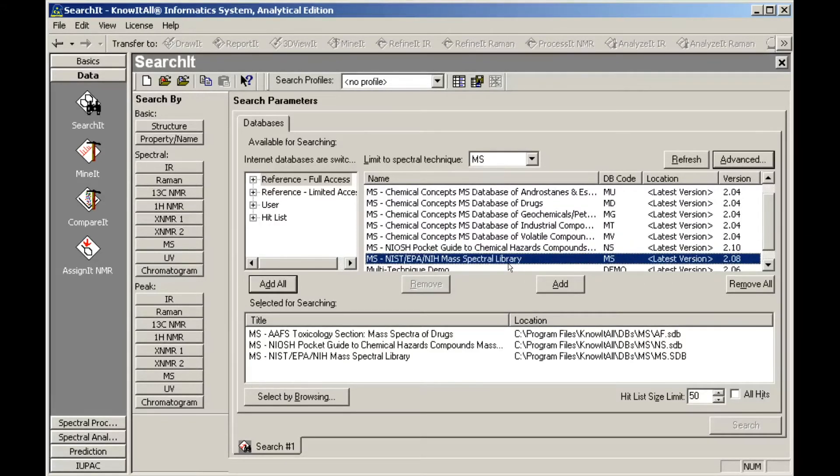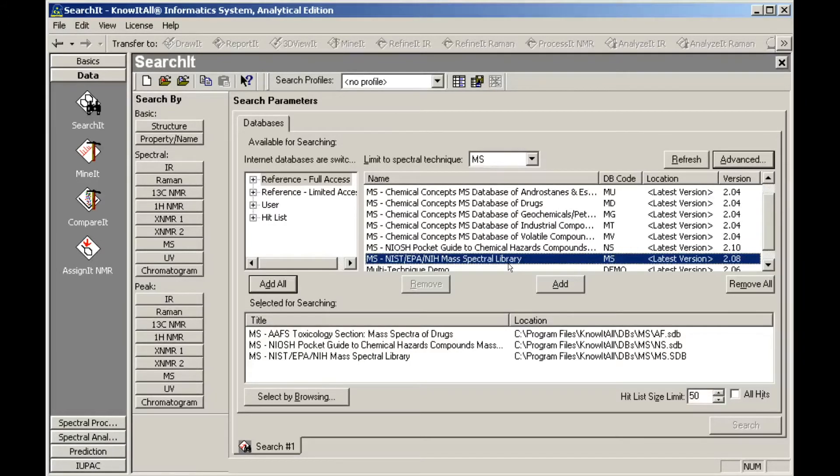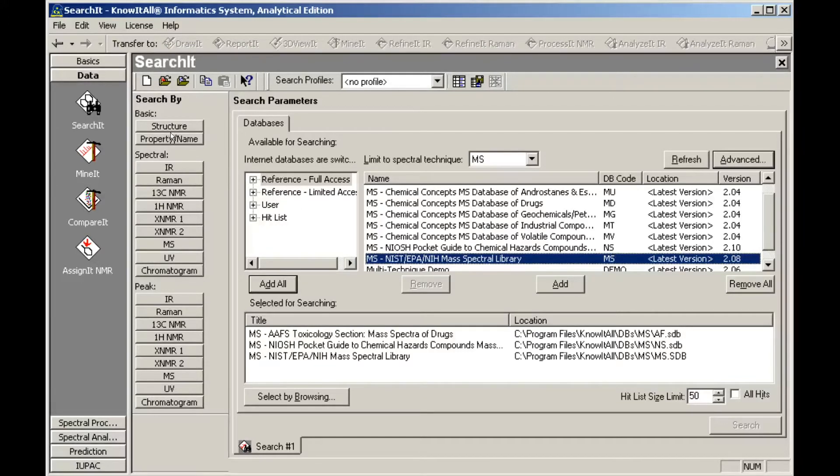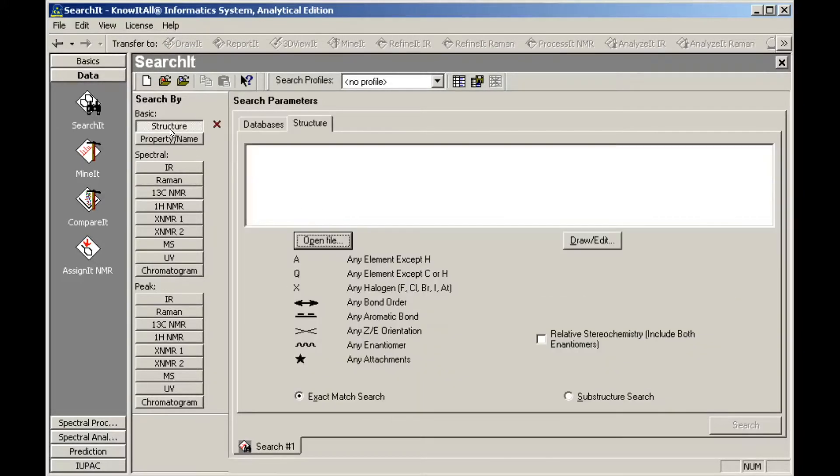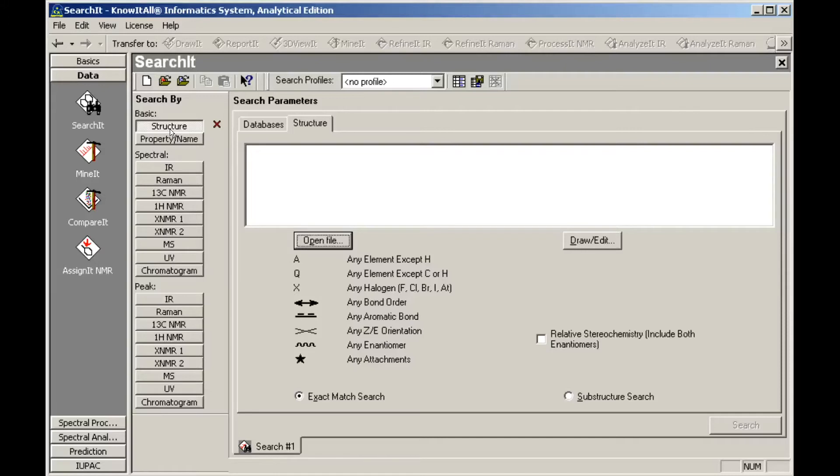Once we have selected the databases we wish to search, we can specify the type of search using the buttons on the search bar. When we click Structure, a new tab is added to the display. Note the red X next to the Structure button, indicating that the search has not yet been properly defined.